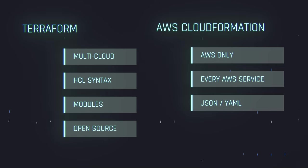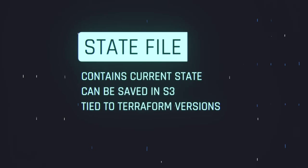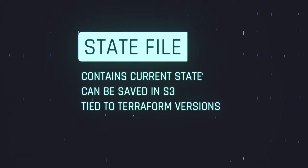Terraform also has a feature called the state file, which shows the current state of the infrastructure as far as Terraform knows. This can be saved in an S3 bucket or somewhere secure so that you can keep it safe.